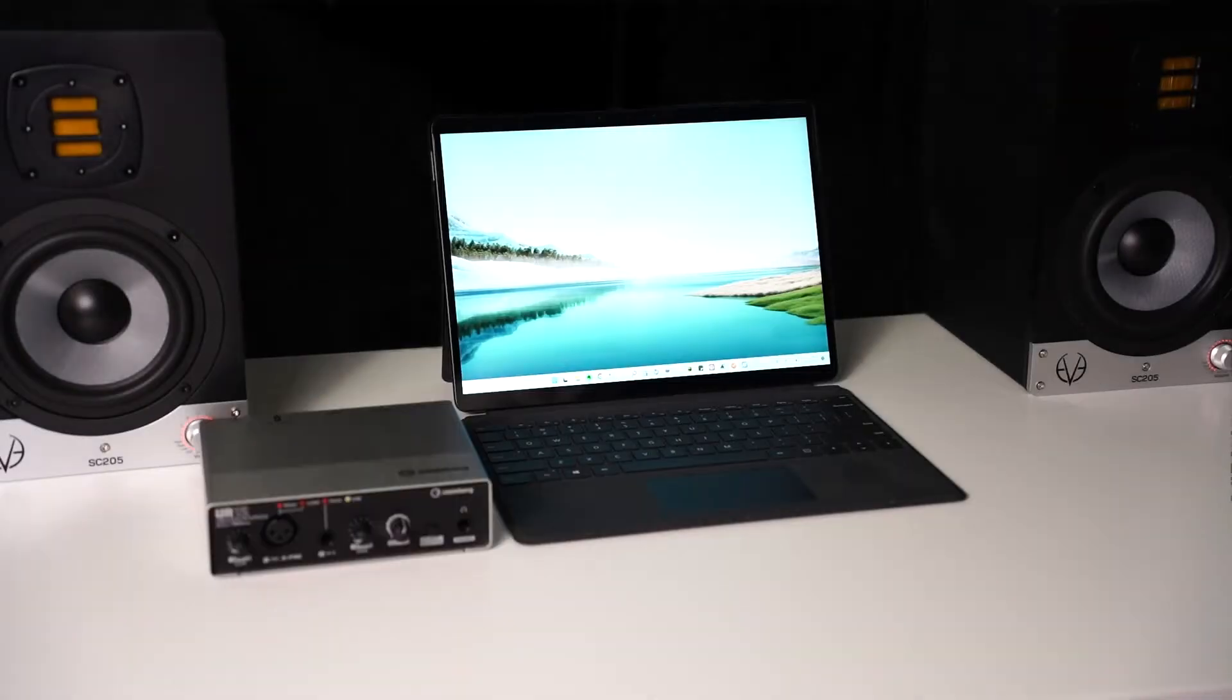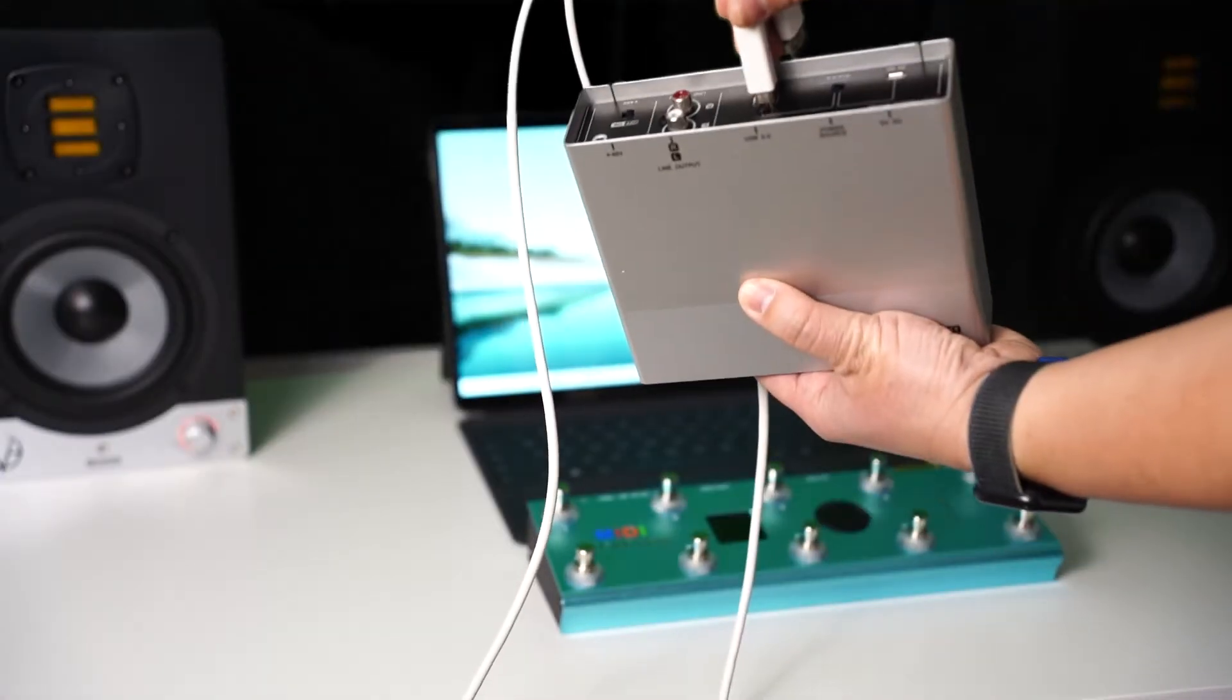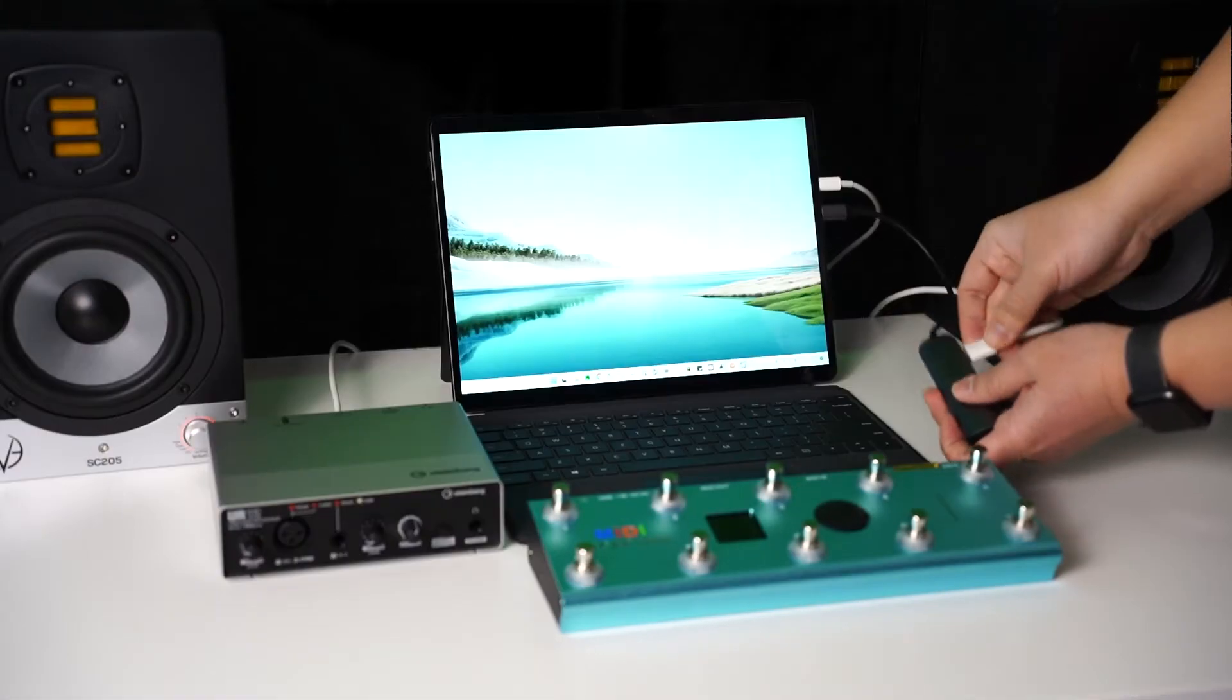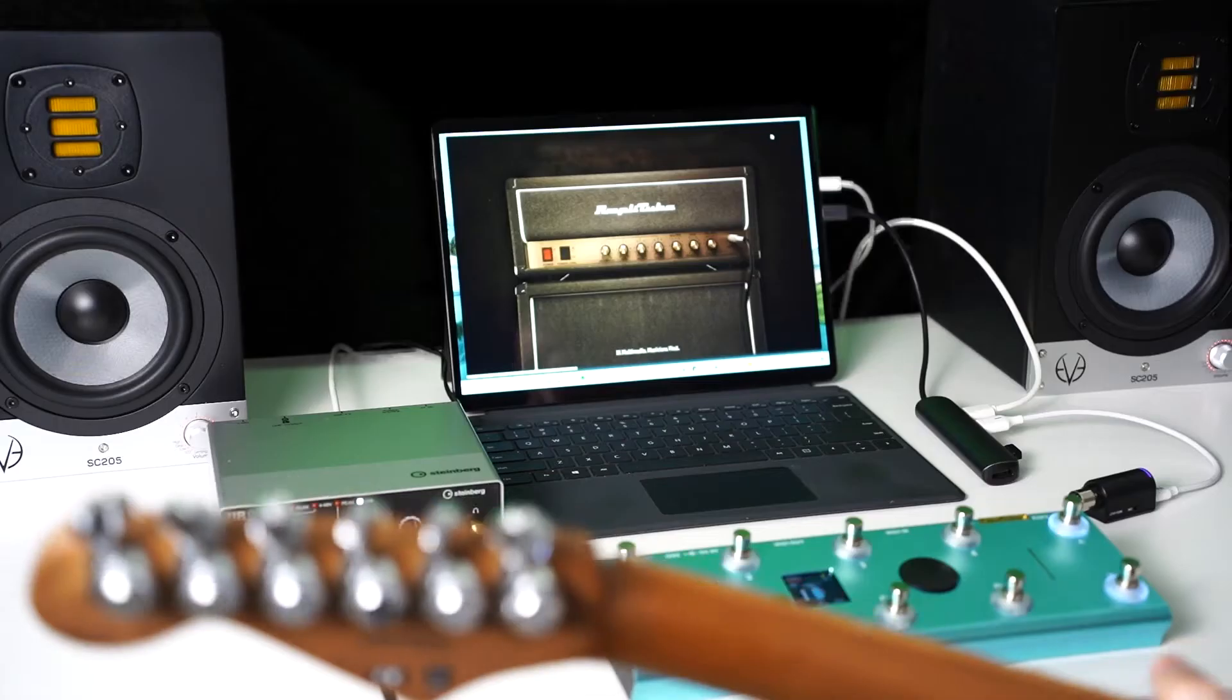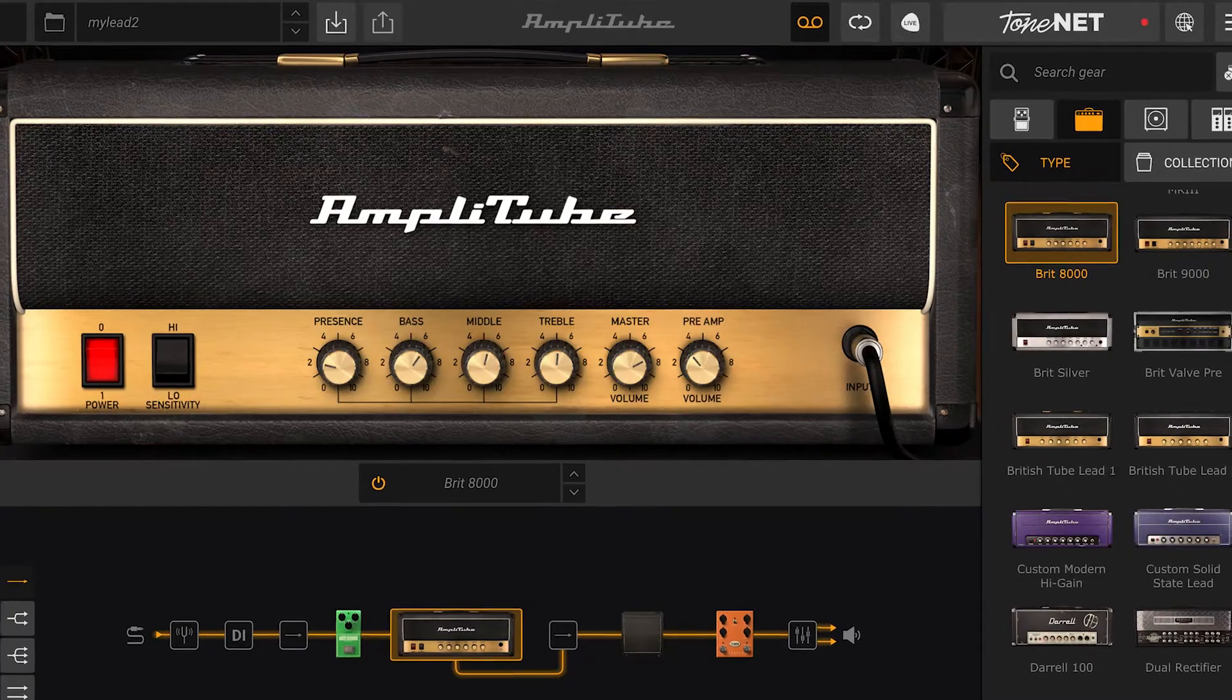Now let's begin. Before connecting the MIDI controller, make sure you have already prepared a computer with Amplitube 5 installed and an audio interface with ASIO driver.